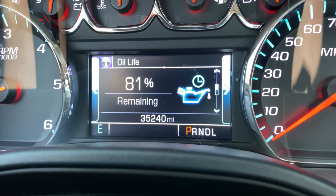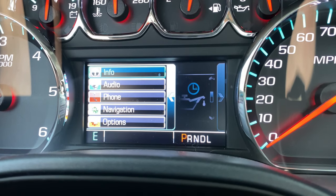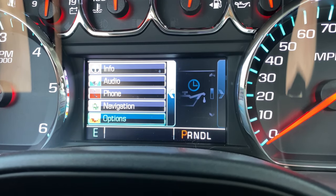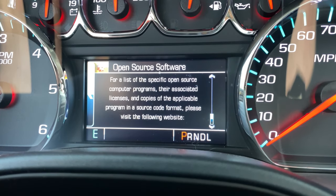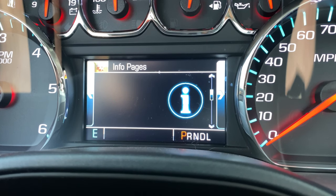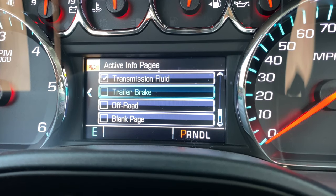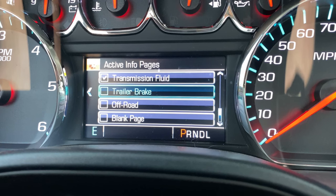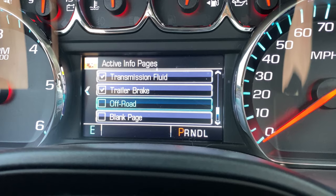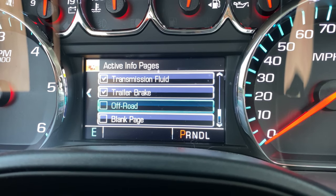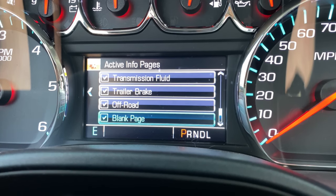You're going to want to push the left button and this will bring you over to your info, audio, phone, navigation. You want to go to Options. If it's on a different screen you're going to want to scroll to info pages, then push the right button. From the factory they don't turn on the trailer brake — for four-wheel drive vehicles or trucks they don't turn on the off-road feature.